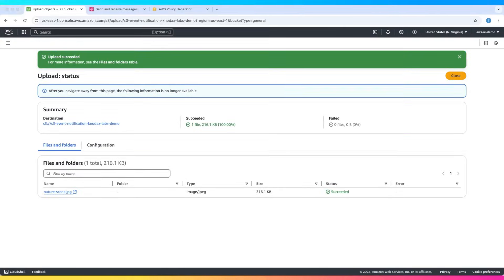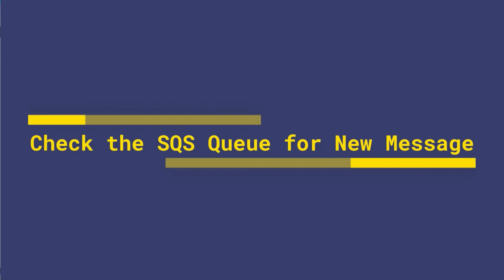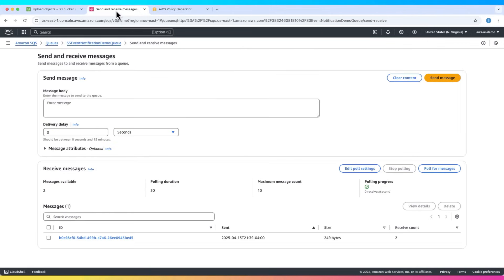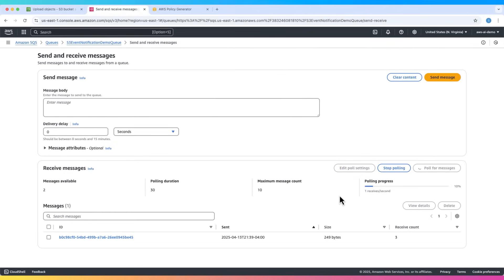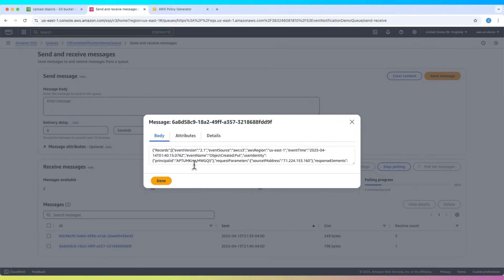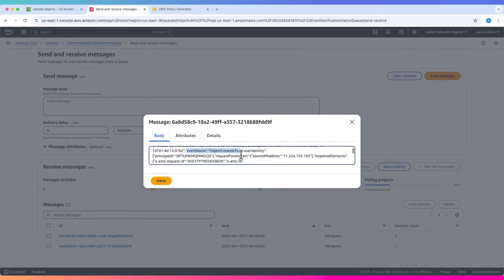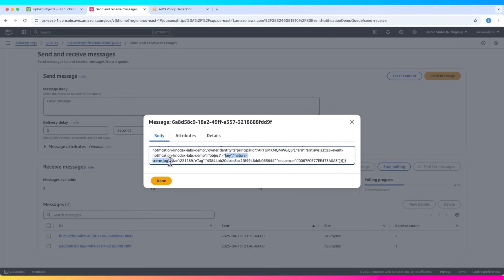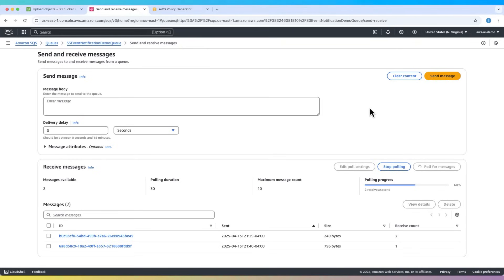The file is now in the bucket. Go back to your SQS queue, click poll for messages again. You'll see a new message was received. Click on the message to open it. Look at the event name field - it says object created put. Scroll down, you'll see the key is nature scene.jpg. That confirms the event notification worked.